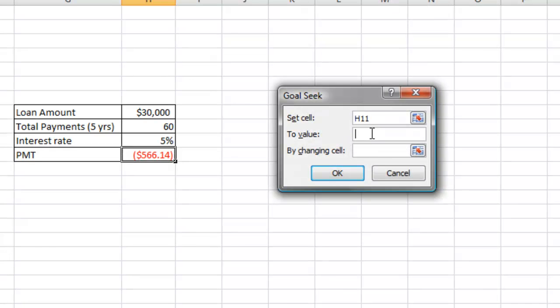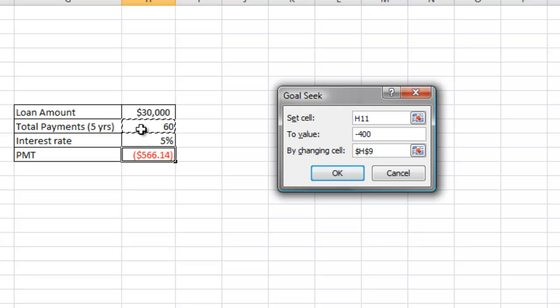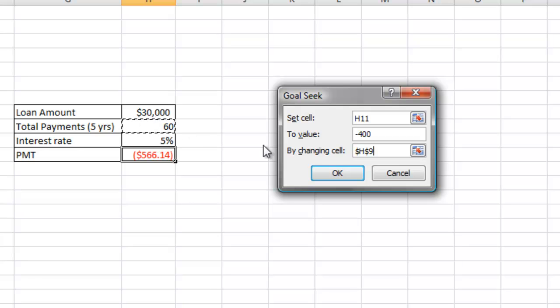But this time, we want to see what is the total number of payments that we can make in order for us to have a $400 payment. So the By Changing Cell field is going to be H9, which is the total amount of payments. So I click OK.